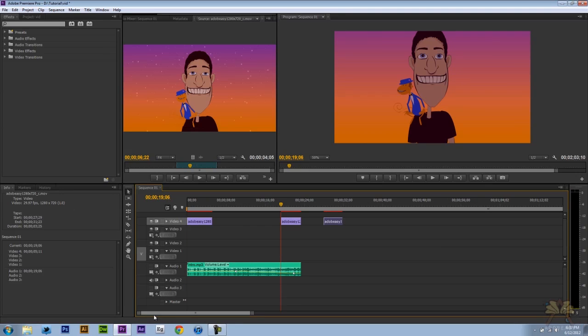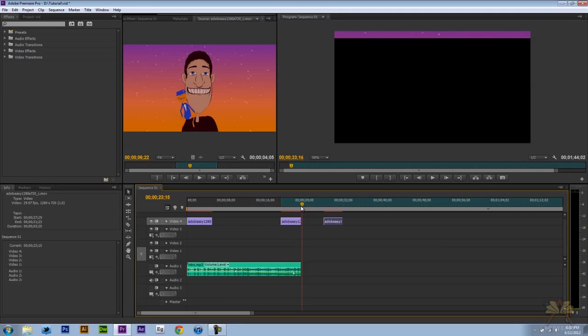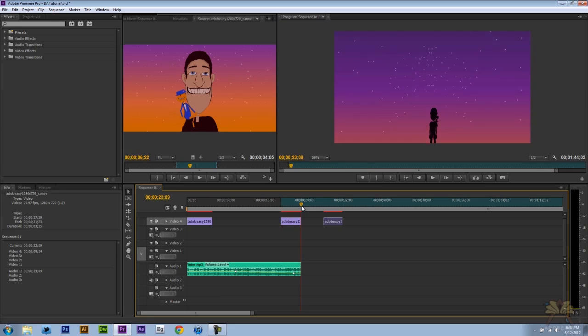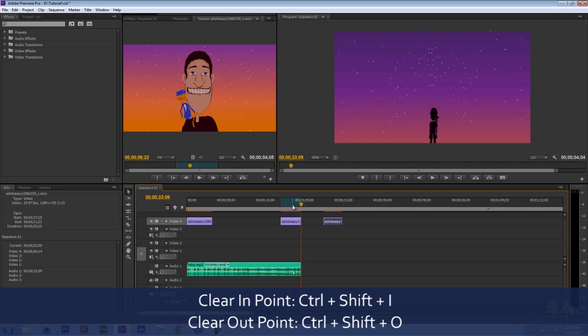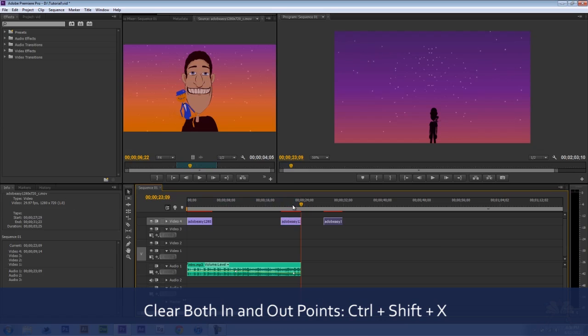So I'm going to set the in point here. I'm just going to press I for an in point and then we'll press O for the out point. And if you want to remove anything, all you have to do is press Ctrl Shift I to remove the in point, Ctrl Shift O to remove the out point. Or if you want to remove both, we're going to press Ctrl Shift X and then remove both in and out points.